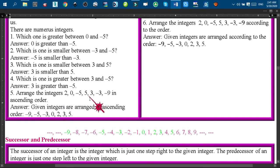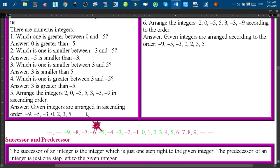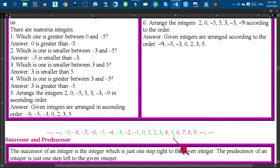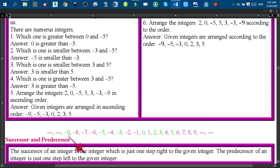Another question: arrange the integers 2, 0, minus 5, 5, 3, minus 3, minus 9 in ascending order. To solve this, first write all integers from minus 9 to 9: minus 9, minus 8, minus 7, minus 6, minus 5, minus 4, minus 3, minus 2, minus 1, 0, 1, 2, 3, 4, 5, 6, 7, 8, 9. Now mark those integers given in the question: 2, 0, minus 5, 5, 3, minus 3, minus 9 are all marked.